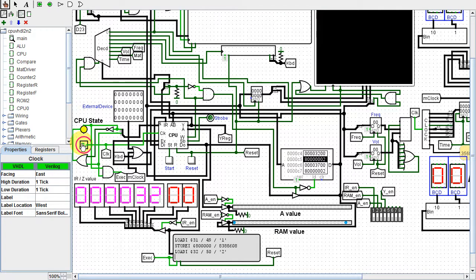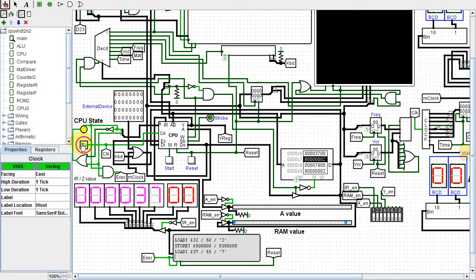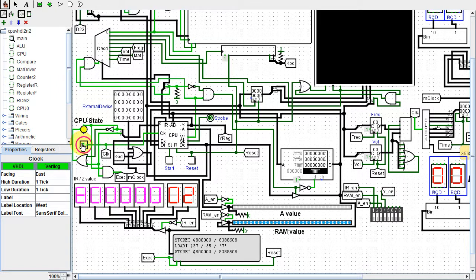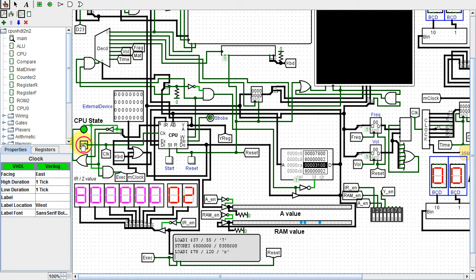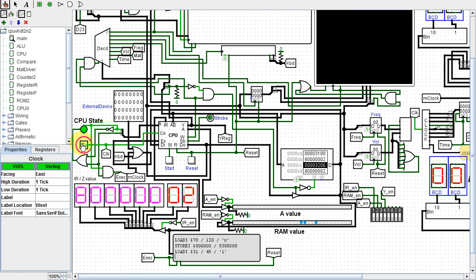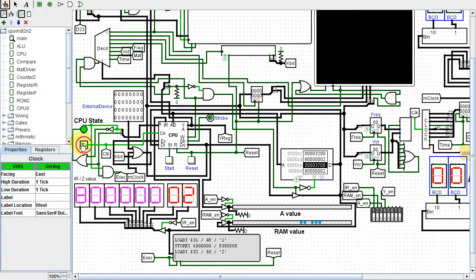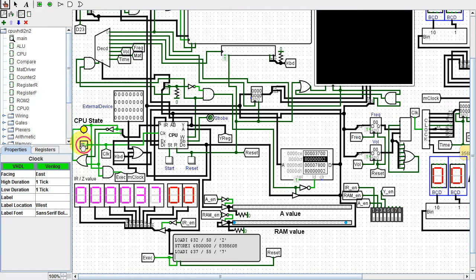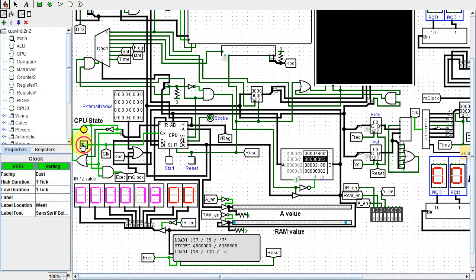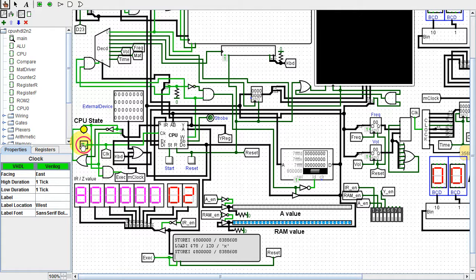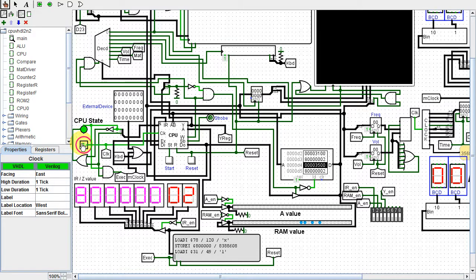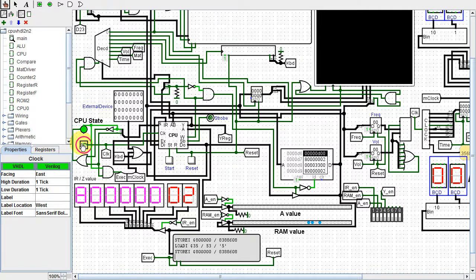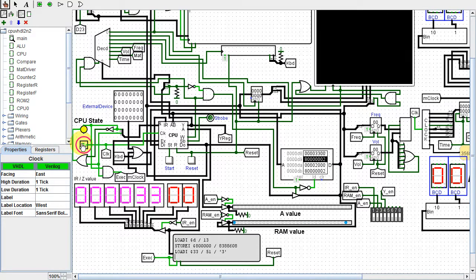As stated in my previous video, the reason to do the conversion is that in order to put your design into a field programmable gate array, or FPGA, you need to code it in a language such as VHDL or Verilog. Once it's in an FPGA, you can use your design in the real world, so to speak. Before I show the conversion, I'll show a new feature of my design.